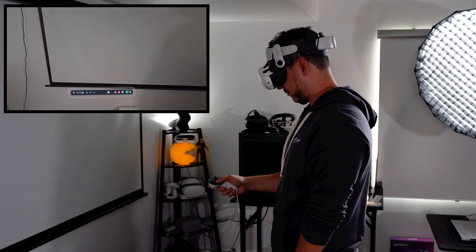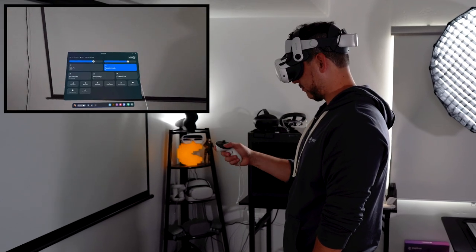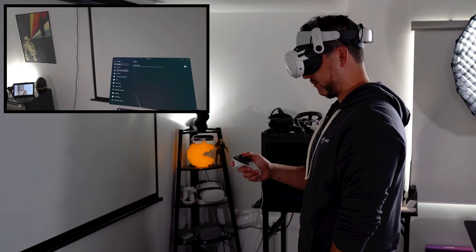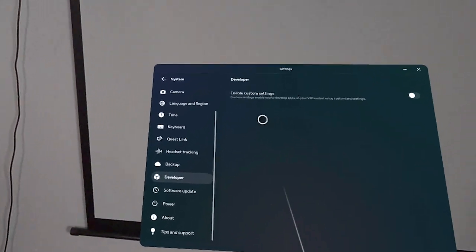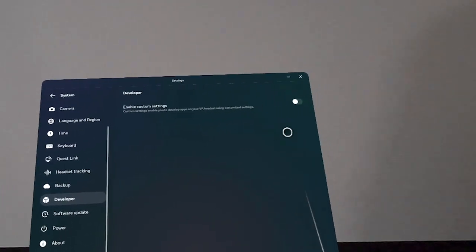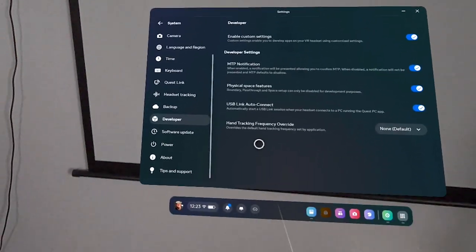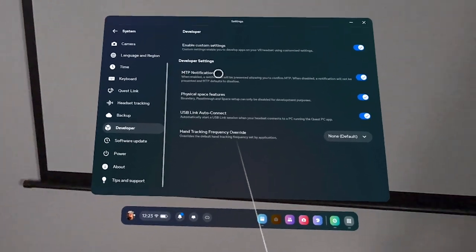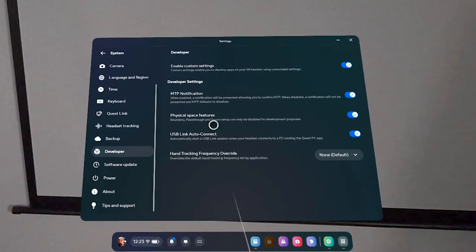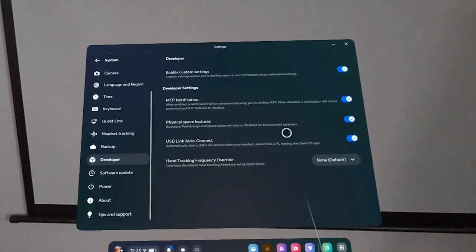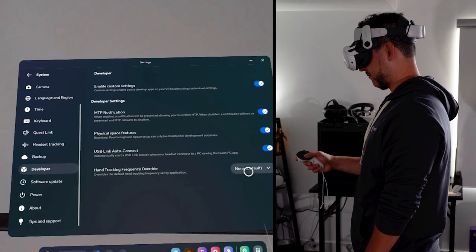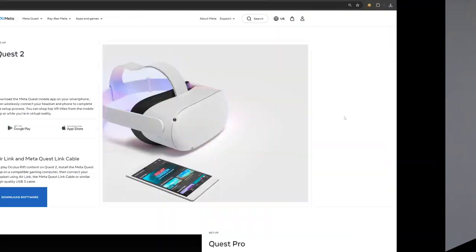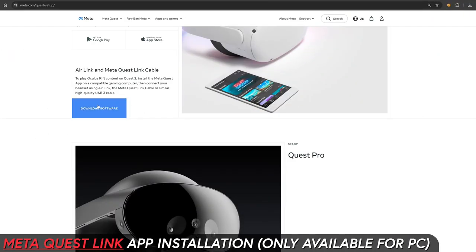Enable custom settings where you can basically add additional settings during development such as physical space features which allows developers to disable the boundary, pass through, and space setup. Then download the software on your PC which is the operating system that is going to allow you to run this application.